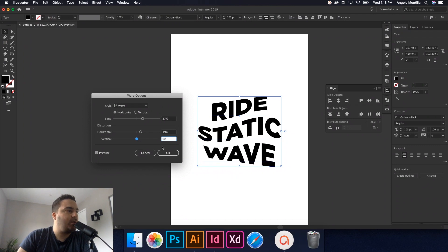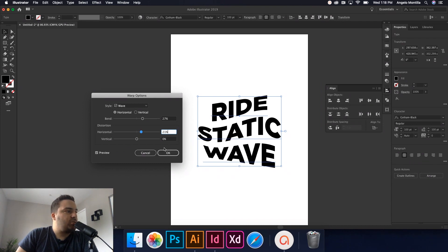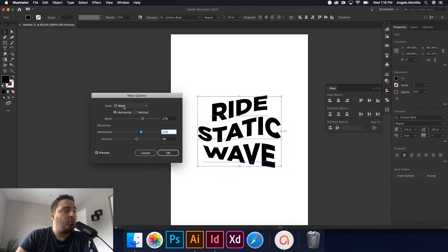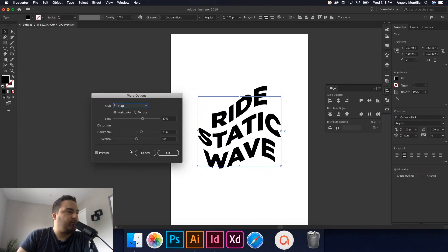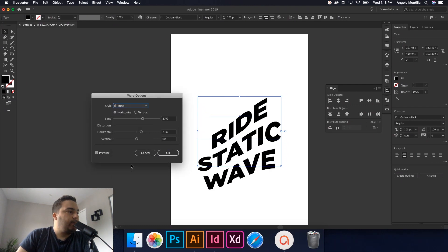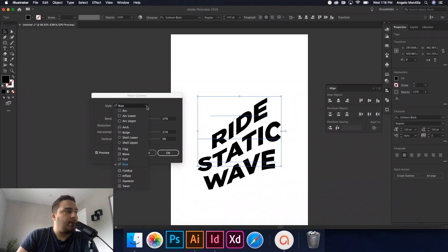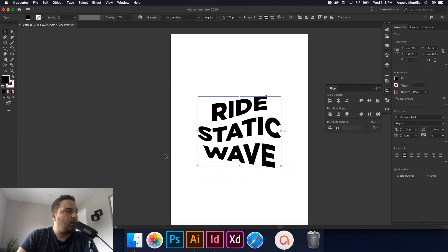Make sure that your preview option is checked on here in the bottom left hand corner. Otherwise you're not going to see what you're doing. I'm just going to leave this to about, yeah that's fine. Once you're satisfied just hit okay. Just as a side note, if you don't want to use the wave style, this little dropdown gives you other options for flag, fisheye, rise. So there's all kinds I'm leaving mine for wave today and I'm just going to hit okay.